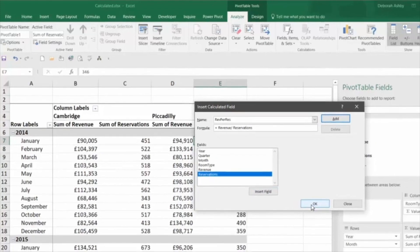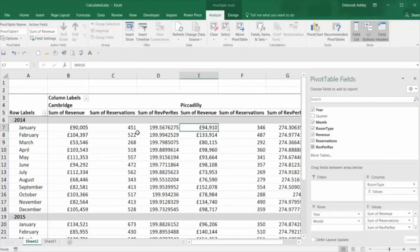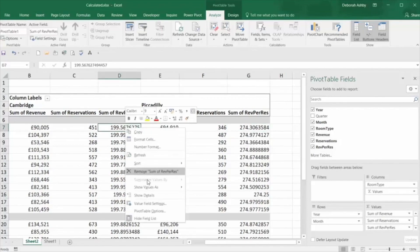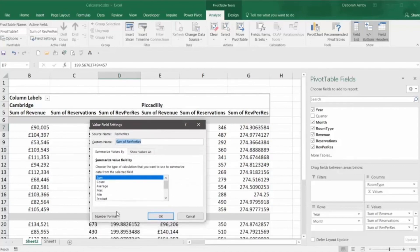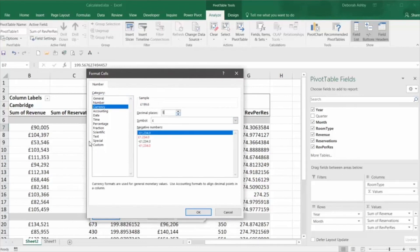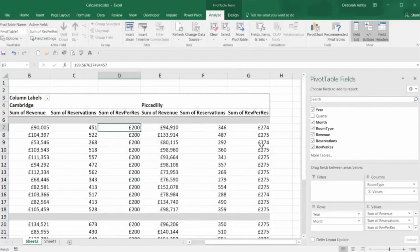Click the OK button and you can see that's given me a 'rev per res' pivot table field. If I click it, it will add it into the values area, and you can now see in my data I have Sum of Rev Per Res. I might want to round that down or up a little bit to make it clearer. So I'm going to right-click, click on Value Field Settings, go to Number Format, then Currency, and take those decimal places down to zero. I can see that the average reservation per night for Cambridge is £200 and for Piccadilly around £274.